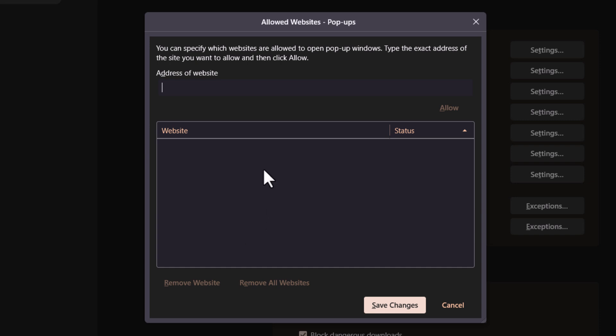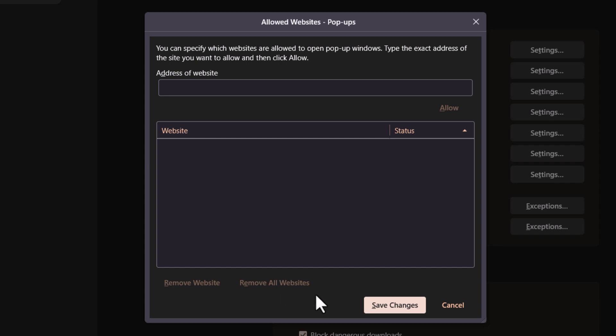As you can see I don't have any websites listed in here, but you could click on the website, you could click on remove website, you could click on remove all websites. Then you would go down to the bottom and click on save changes.